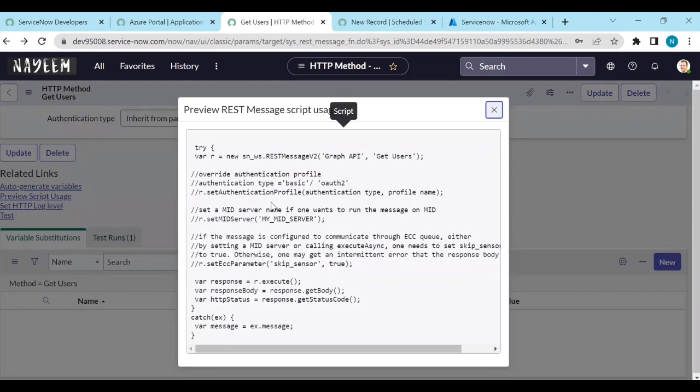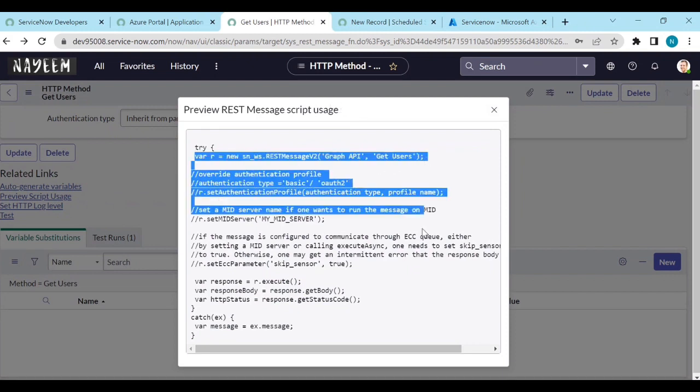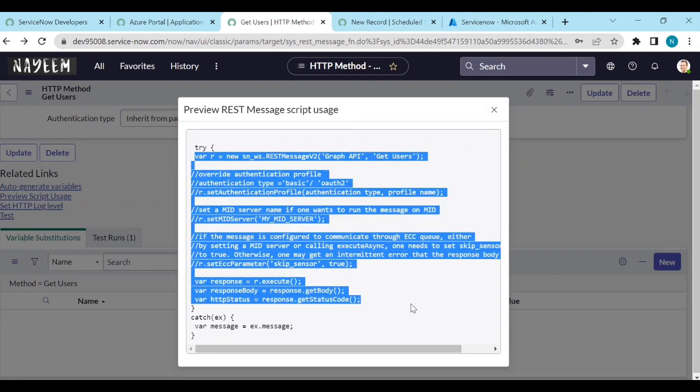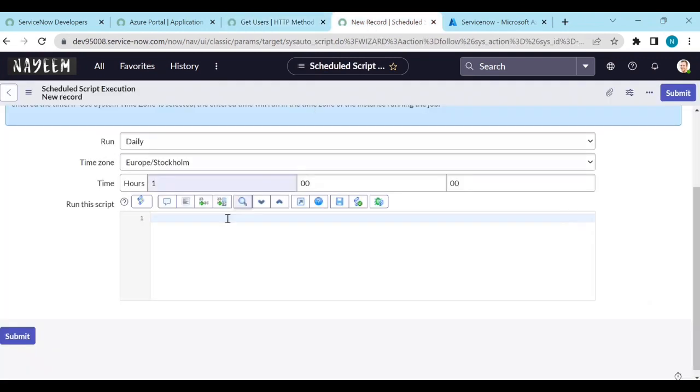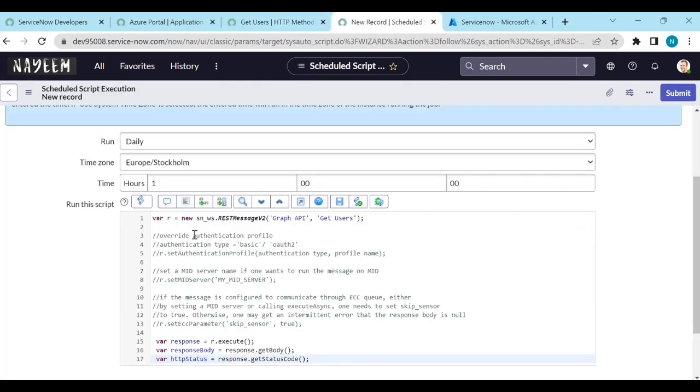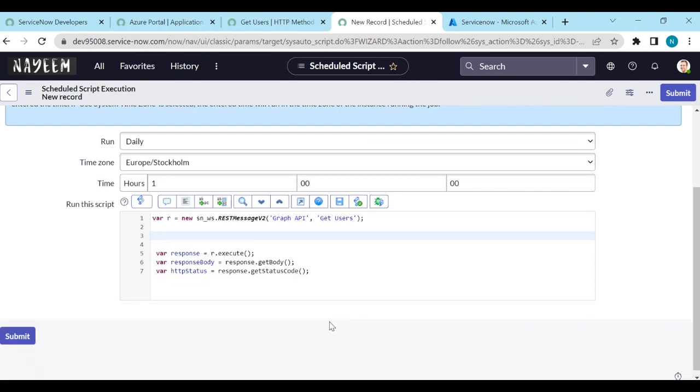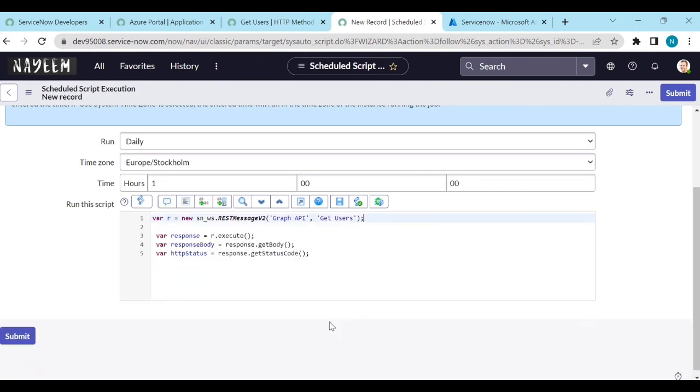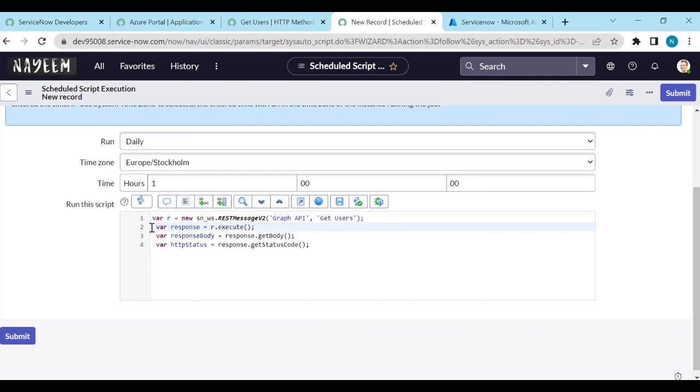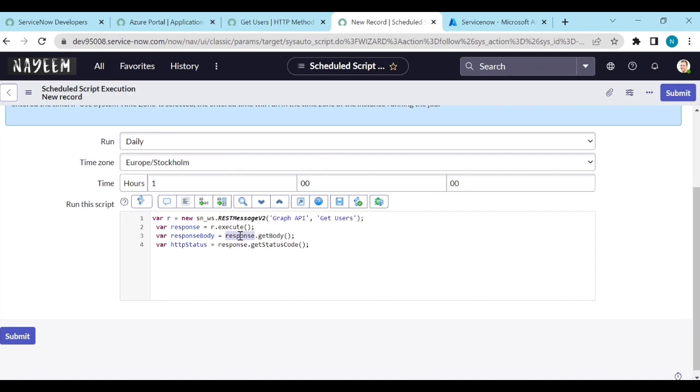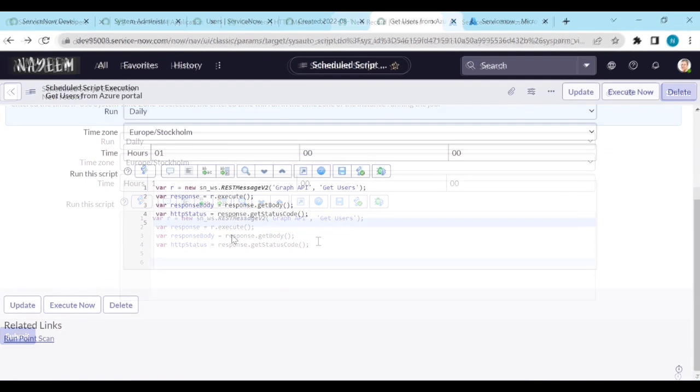Now you will get these things, like all the script to trigger the API. To trigger the API, we will get the script. Go and copy in the rest messages and delete unnecessary things. Now in the response body, we will get everything. Every user, all the users. Now, now using this response, how to create users or how to update users. We will see.